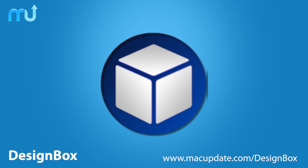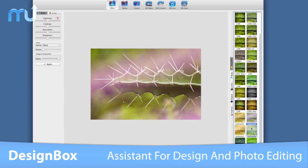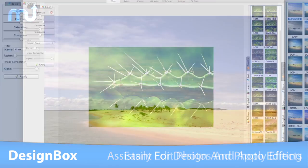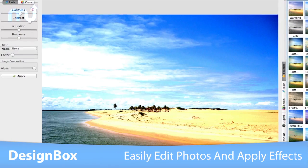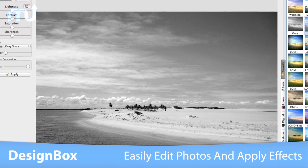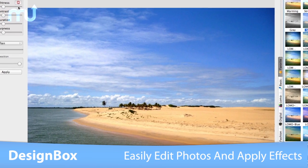DesignBox is your best assistant for graphic design and photo editing all in one great application. ImageEffect allows you to easily edit photos exactly how you like them.